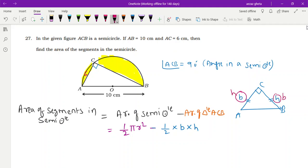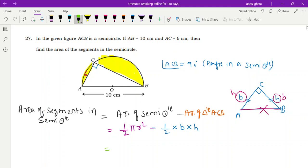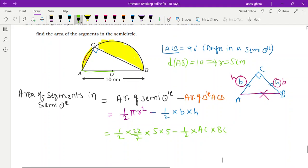Remember, AB cannot be used as the base unless there is a perpendicular dropped onto AB. Now, for the semicircle area: AB is the diameter = 10 cm, so radius = 5 cm. Area of semicircle = (1/2) × (22/7) × 5 × 5. For the triangle area: base = AC = 6 cm, height = BC, but we don't have BC yet — we need to find it.